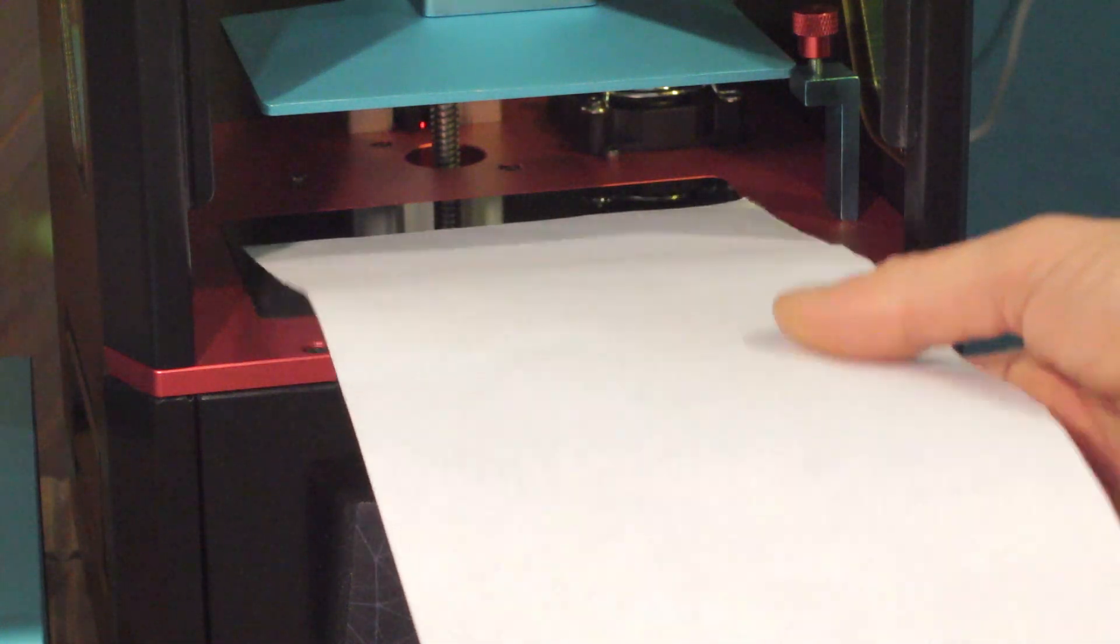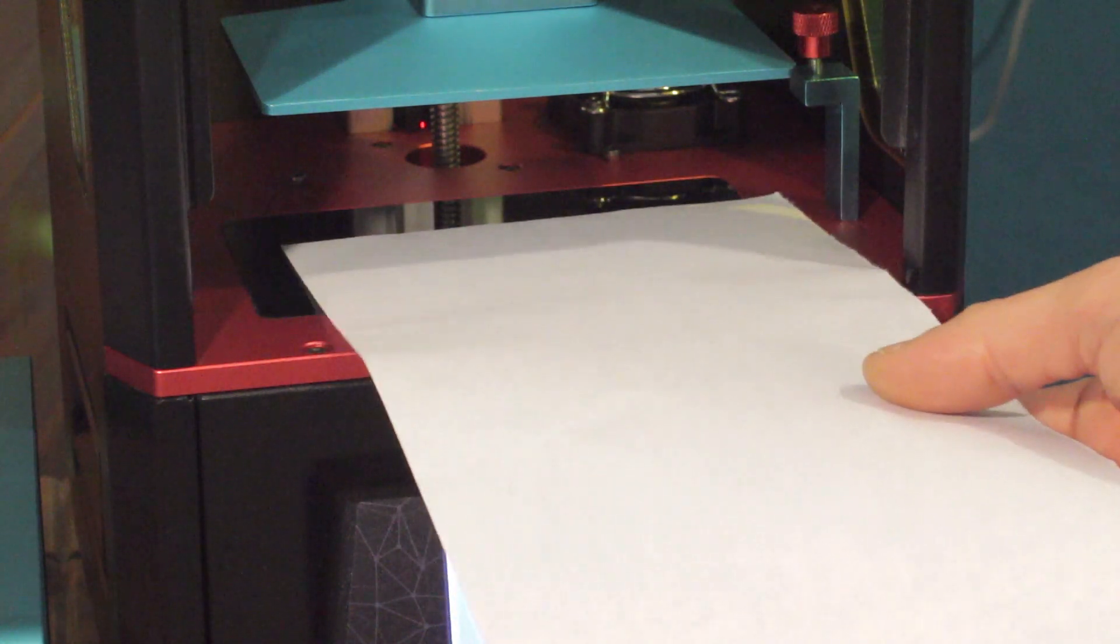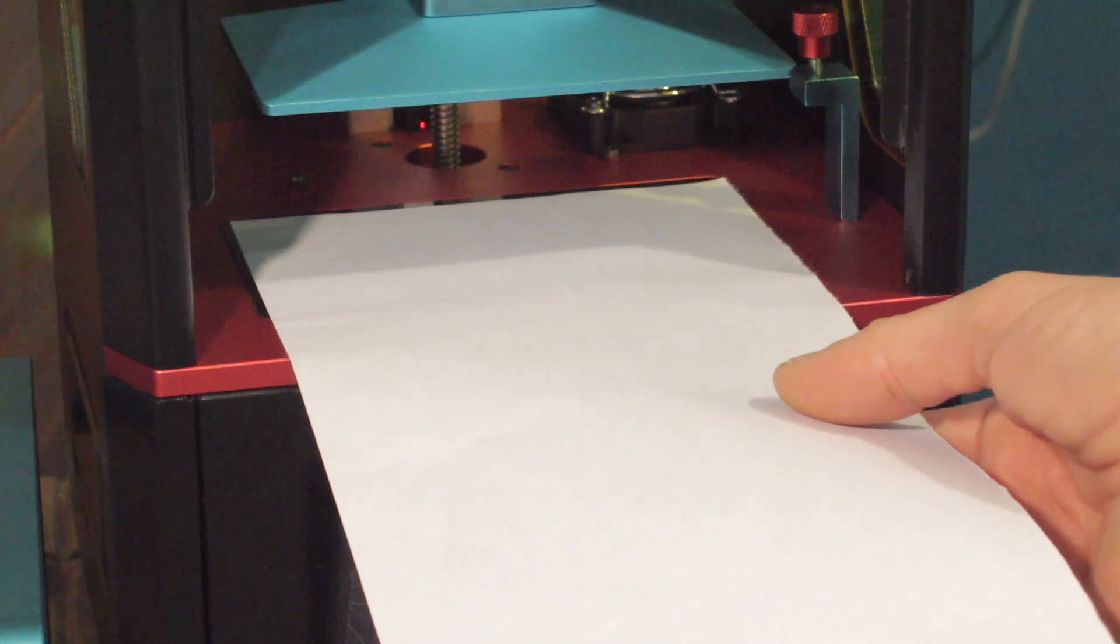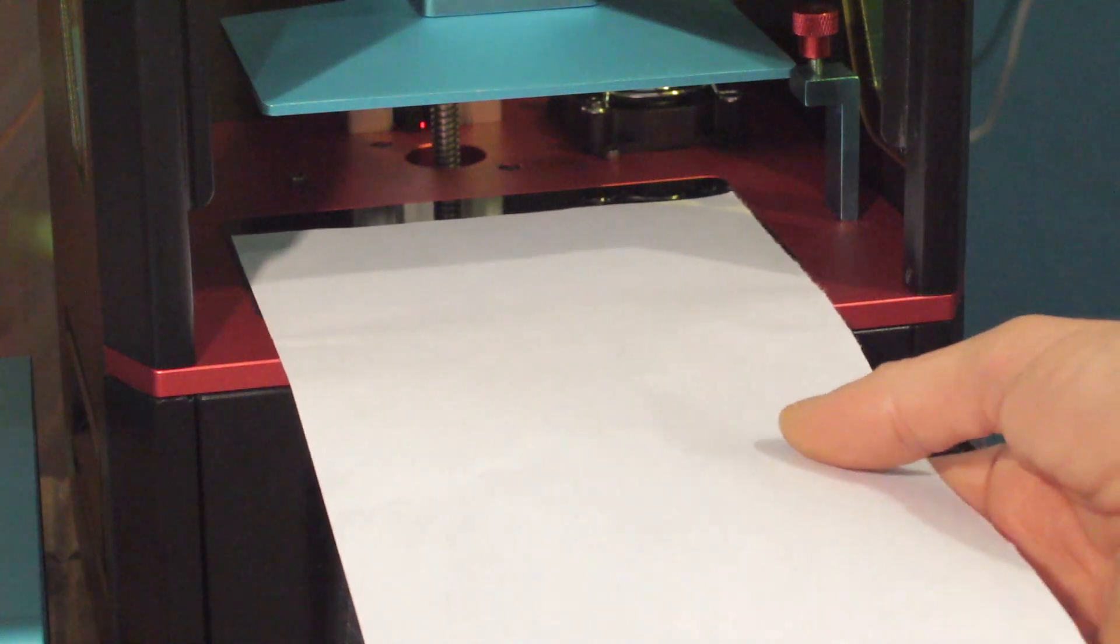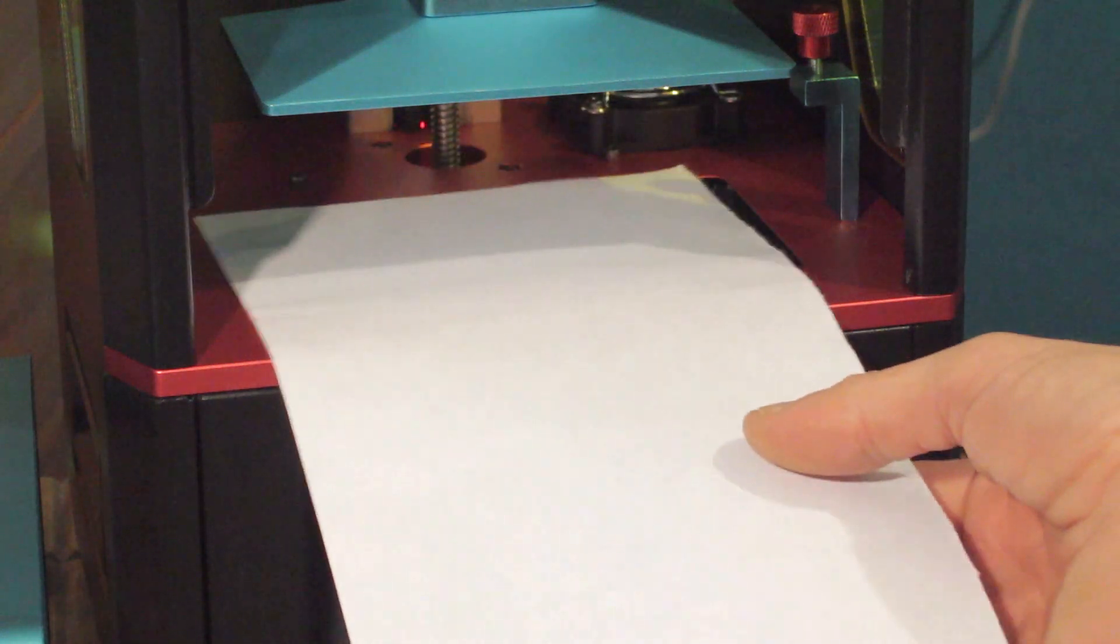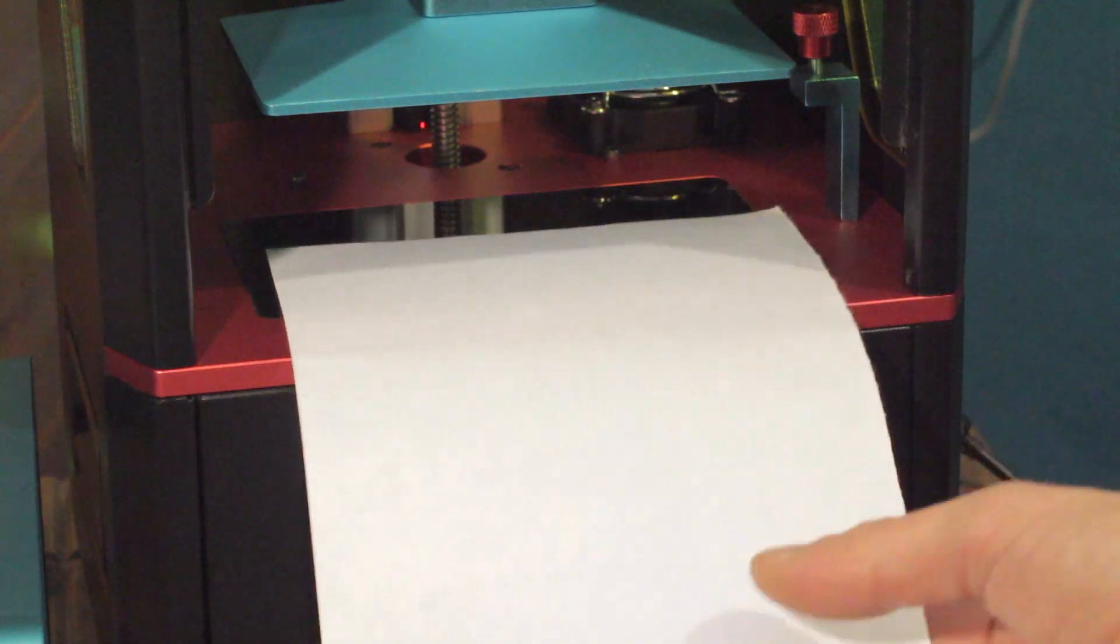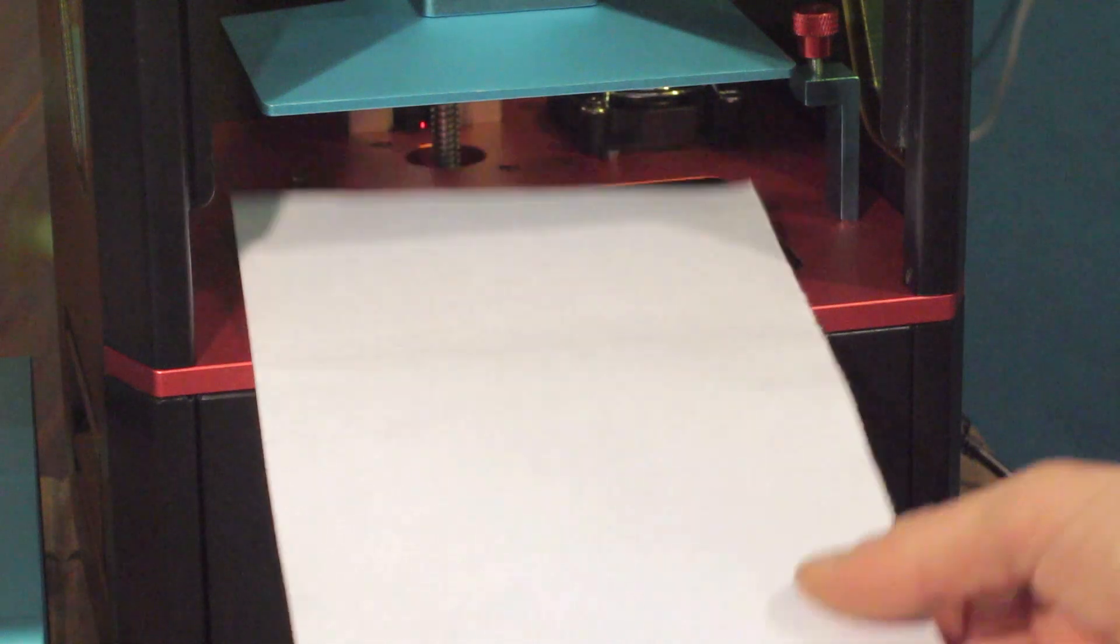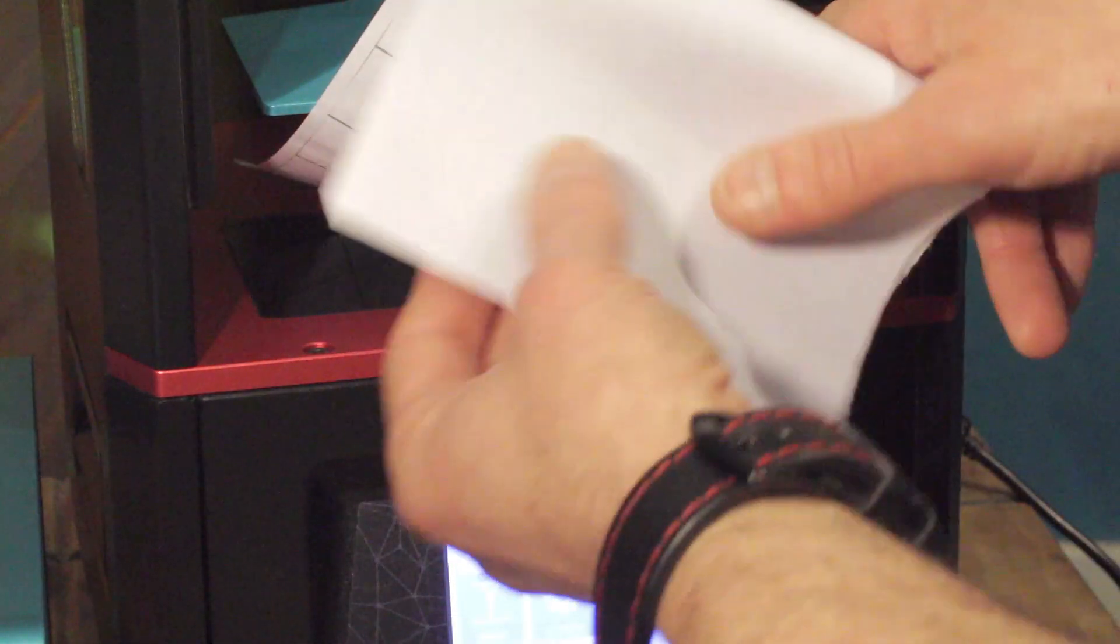Unlike an FDM printer, unfortunately you cannot see what's happening in the first few layers and you cannot adjust it on the fly. With an FDM printer you can crank your bed up or down a little bit, or if you've got firmware installed you can use baby stepping to nudge your z-axis up or down. With a printer like this you can't because you can't see what's going on, so it's got to be right.